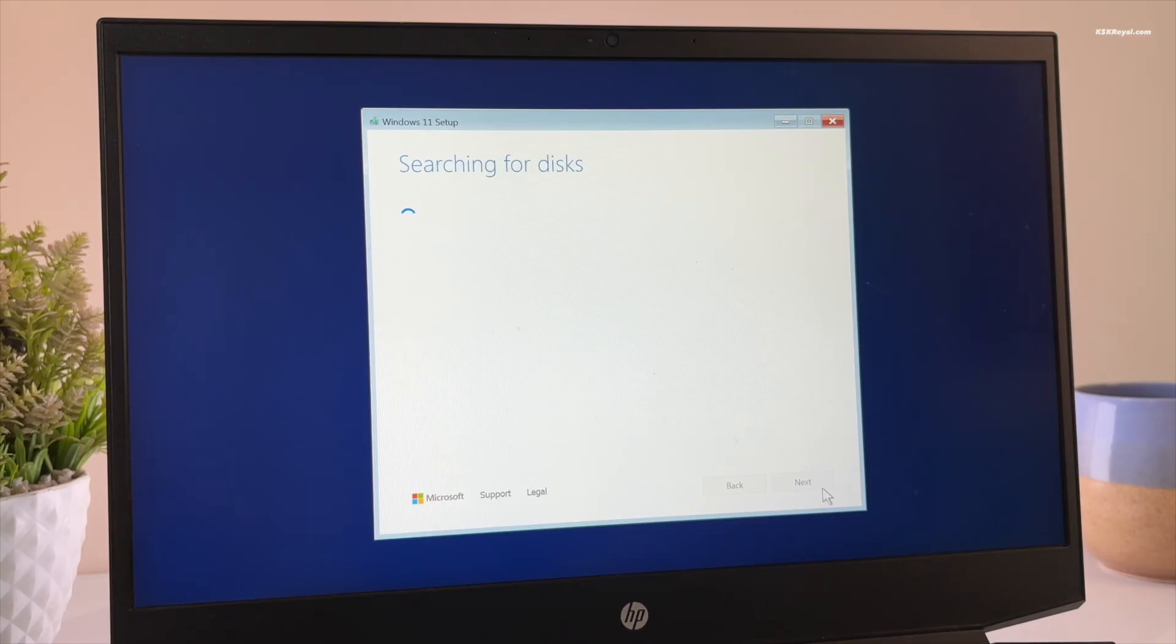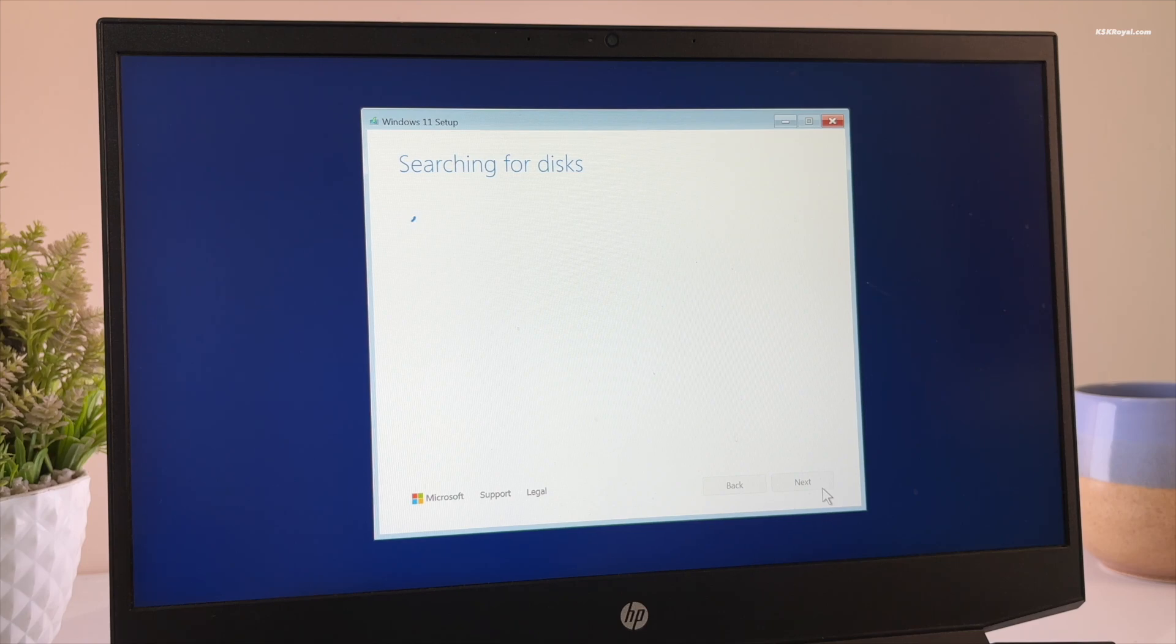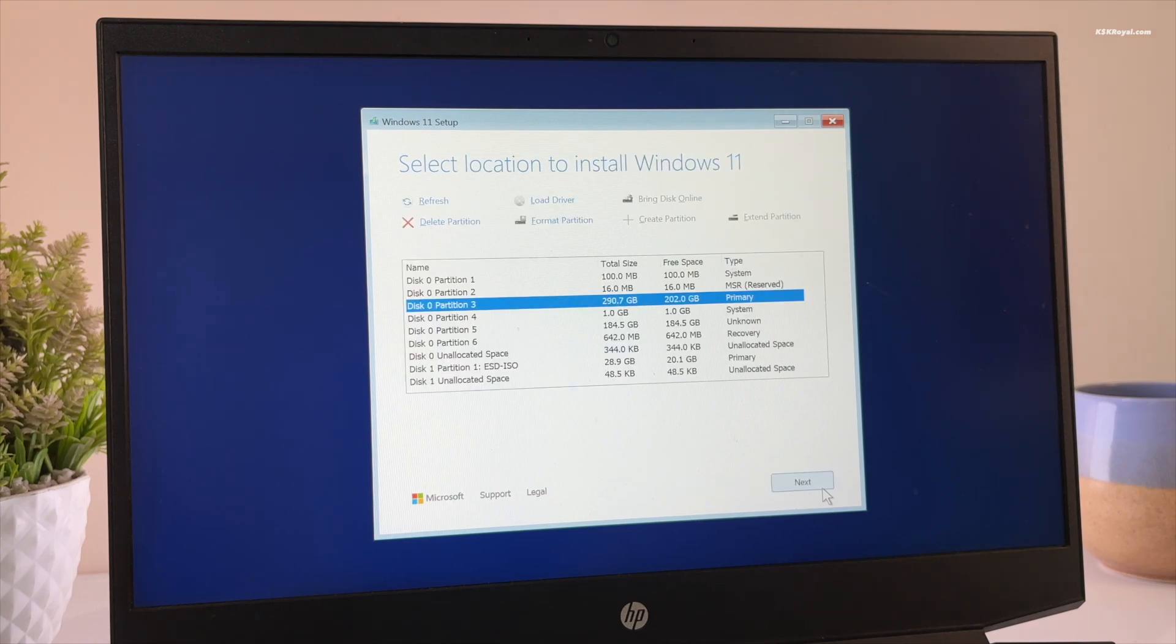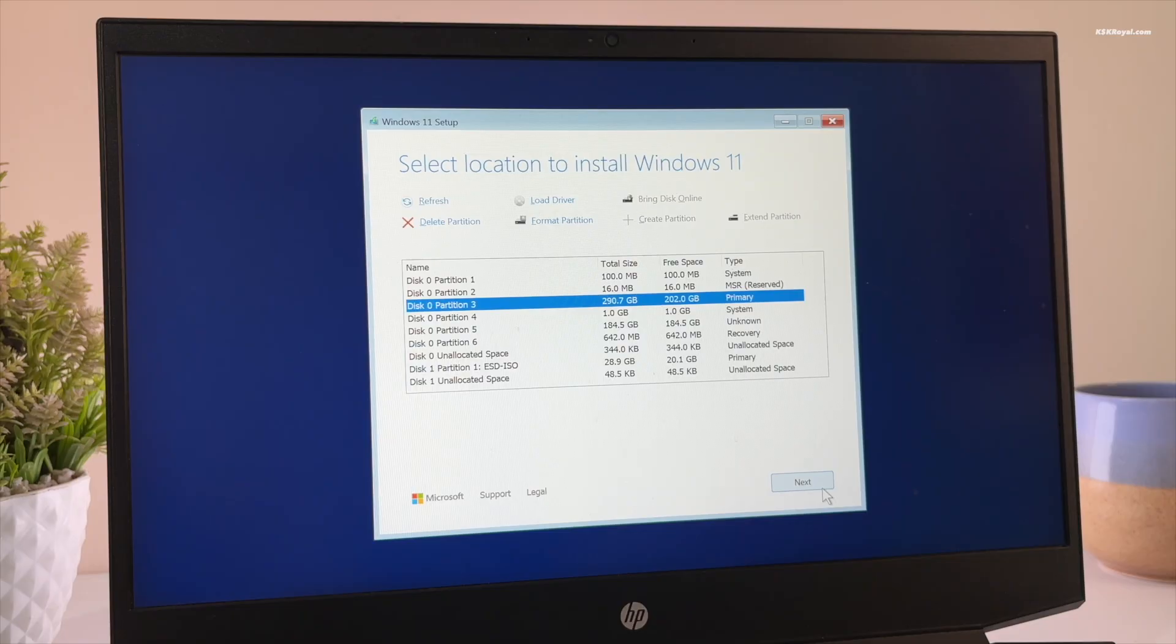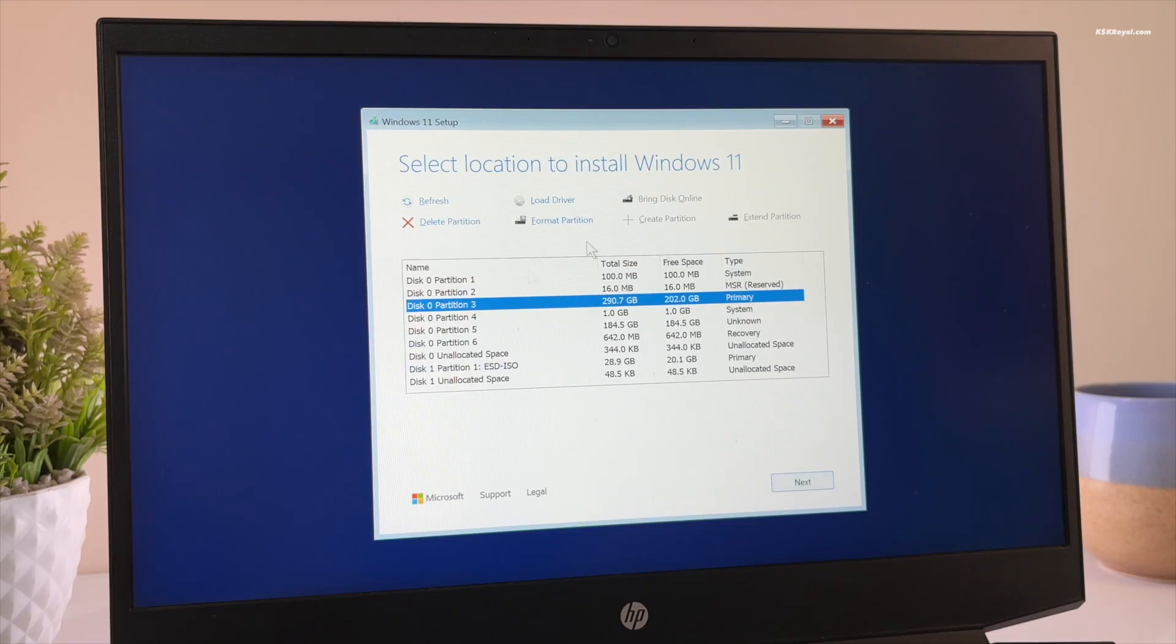In your case, if you do see the screen asking for a license key, you can enter it if you have one. Then make sure you are connected to the internet so Windows can validate it. If you don't have a key, you can skip this step and activate Windows later.